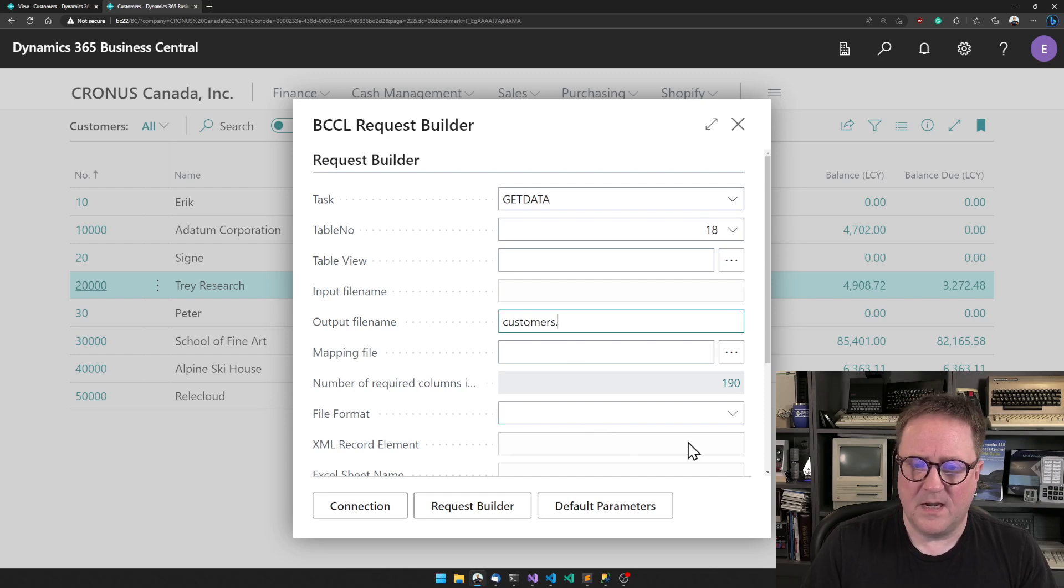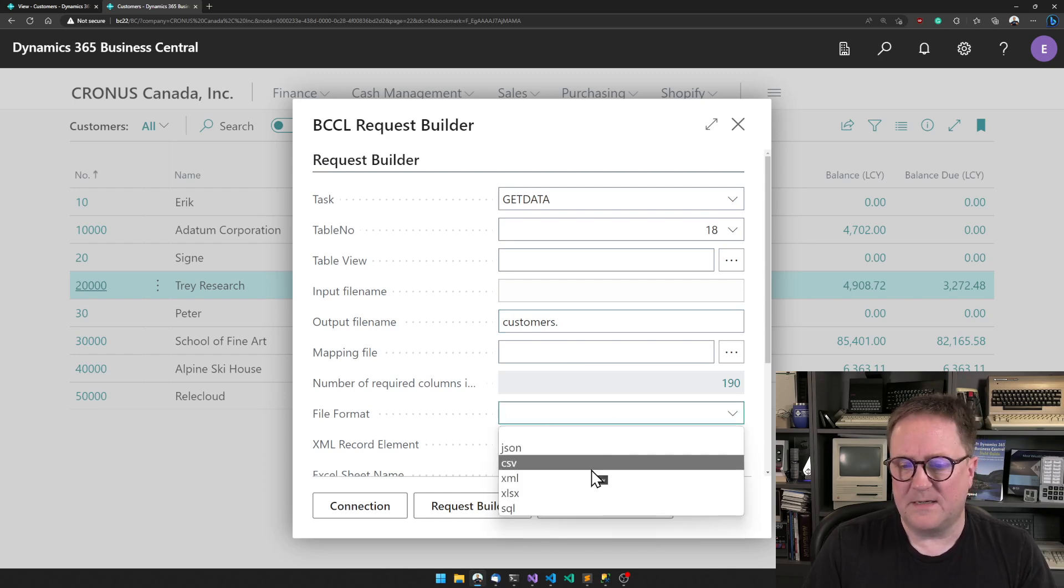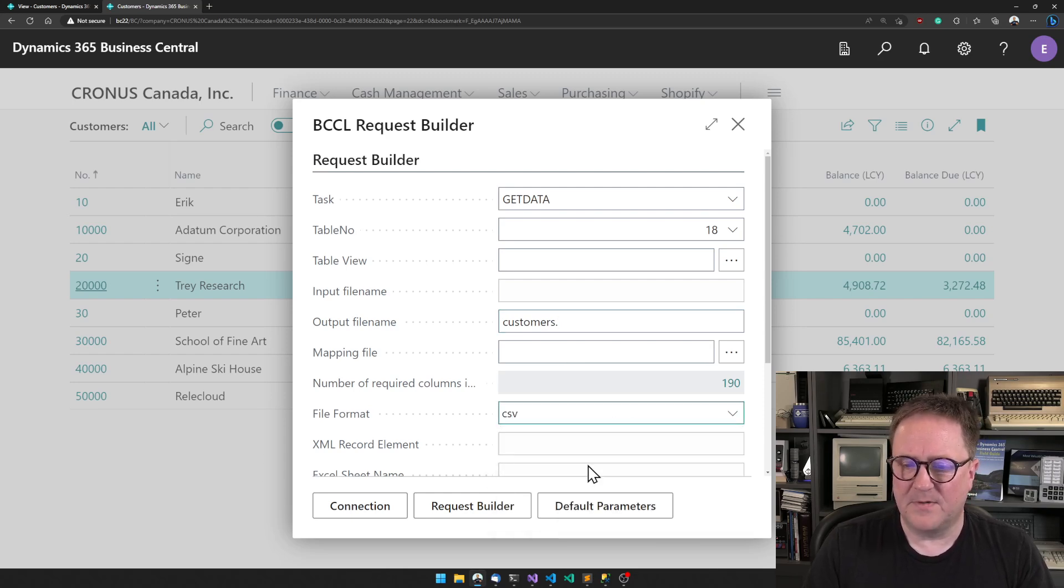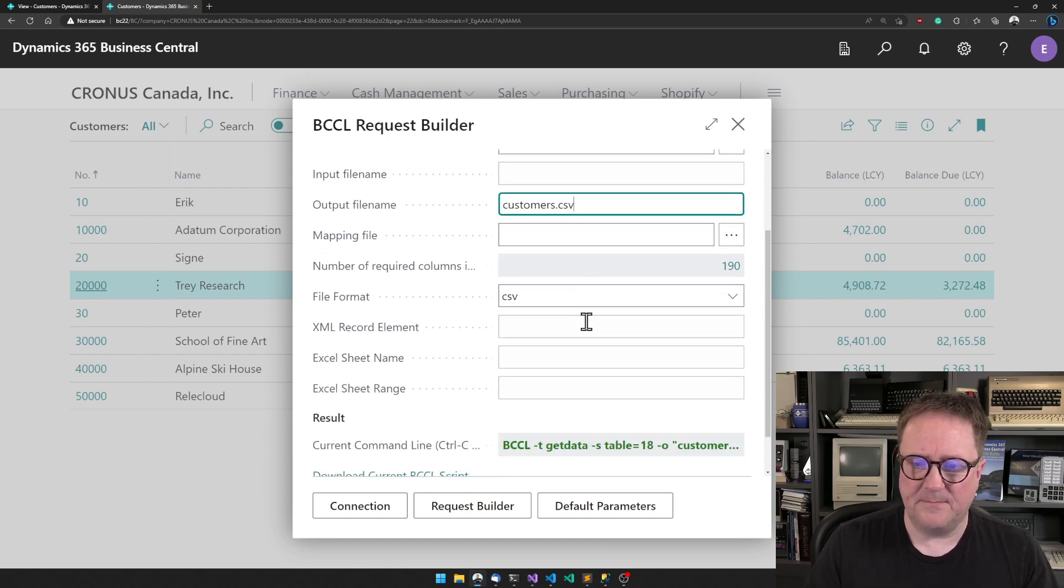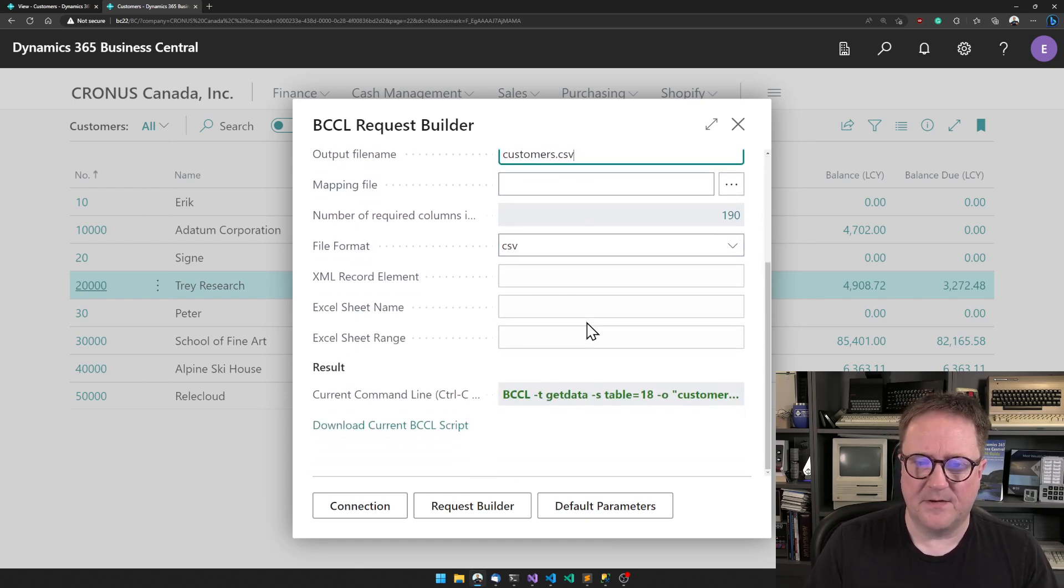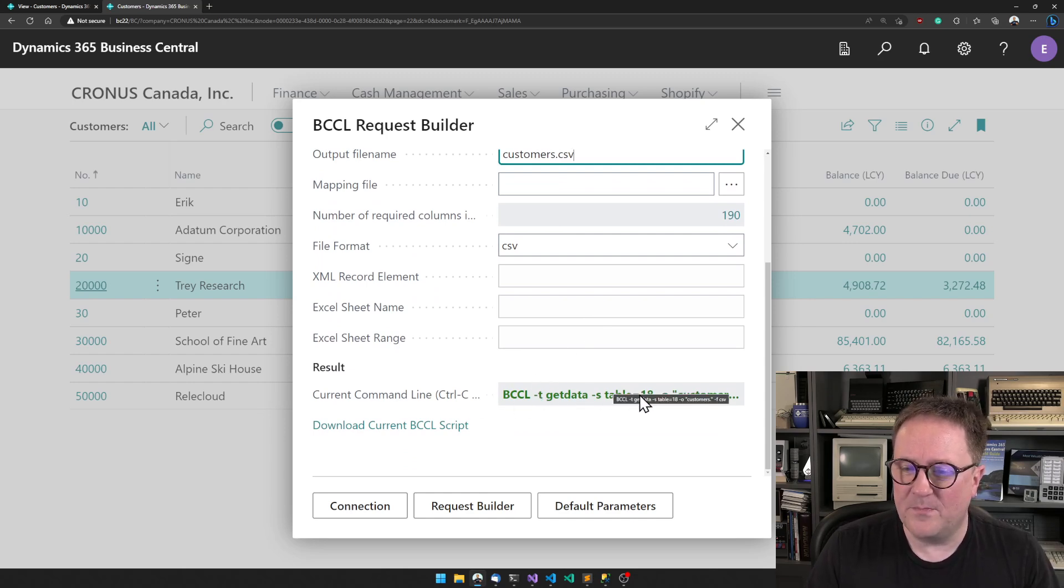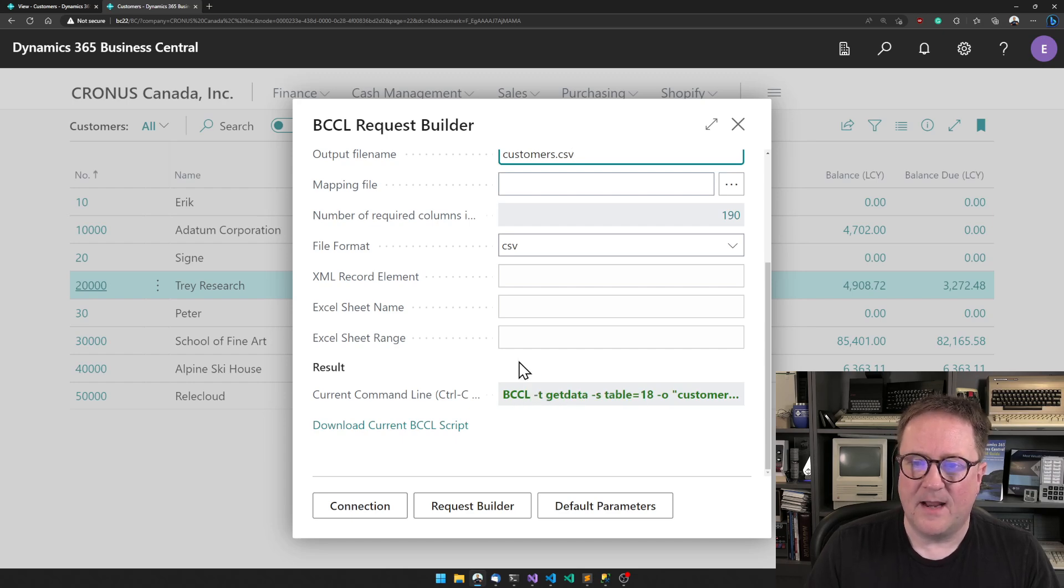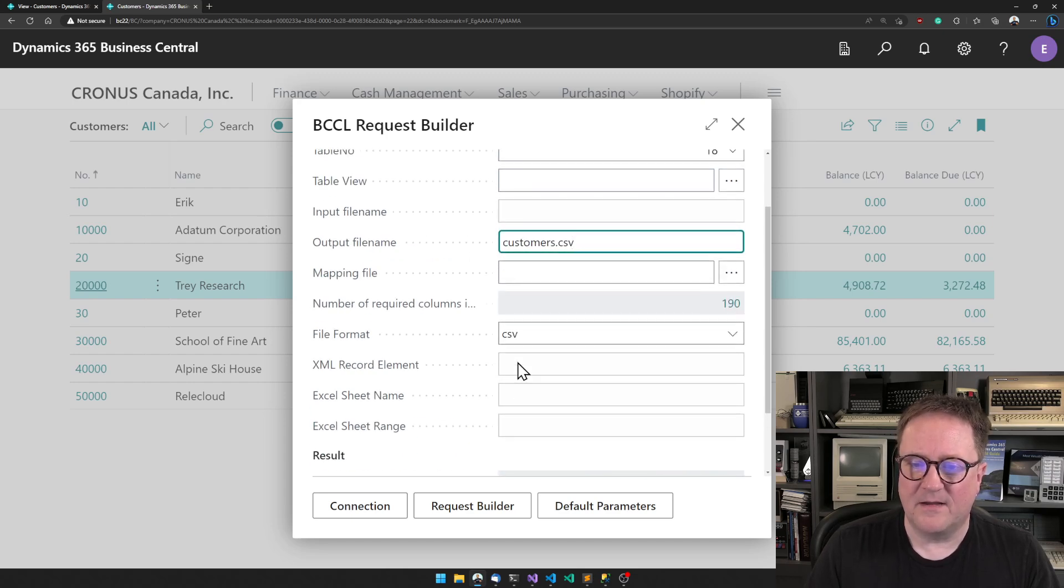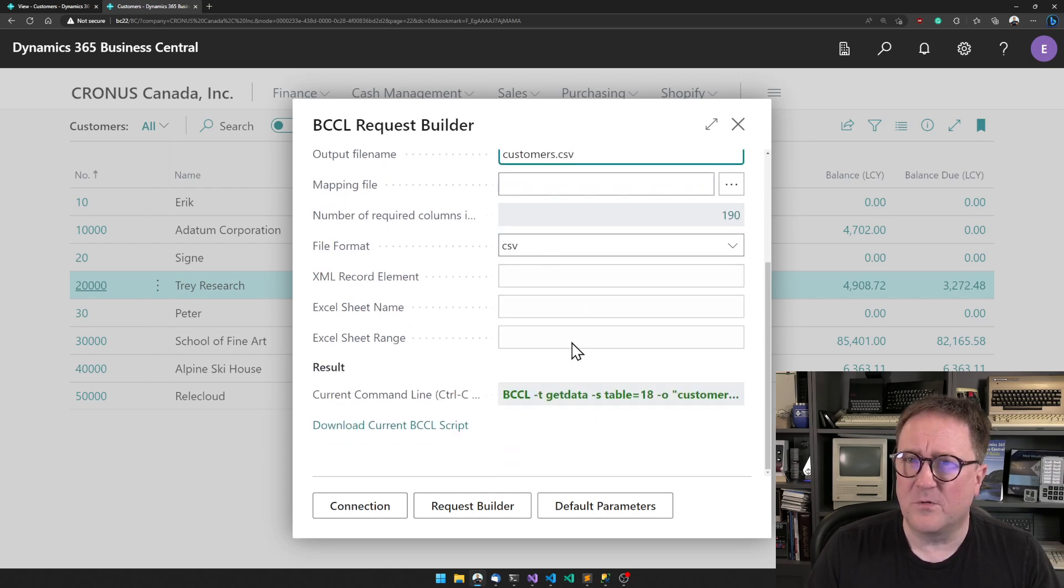Maybe we want to specify this should be CSV, so we can call this customers.csv. As we type it slowly builds up the command we need down here. If I made a mistake, this will turn red and say what you have currently doesn't make any sense because you're missing something.